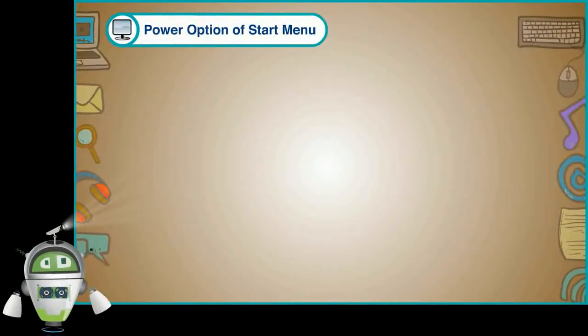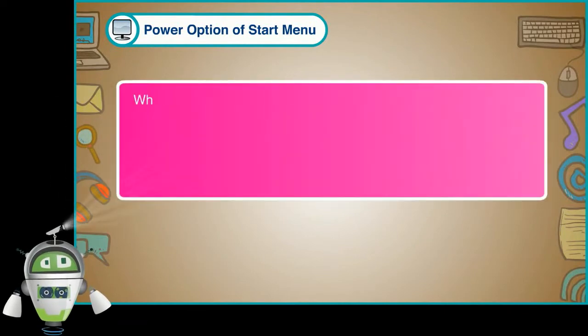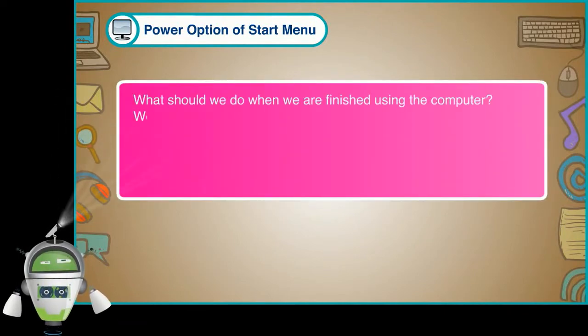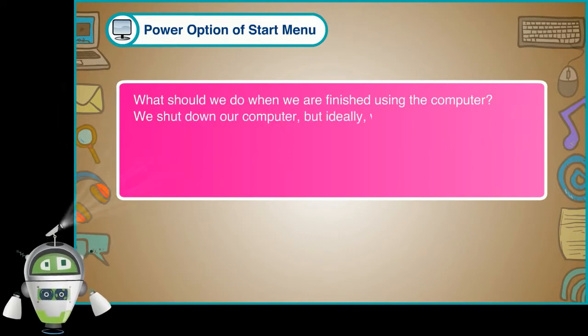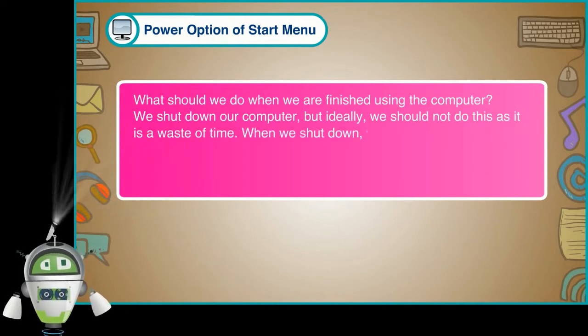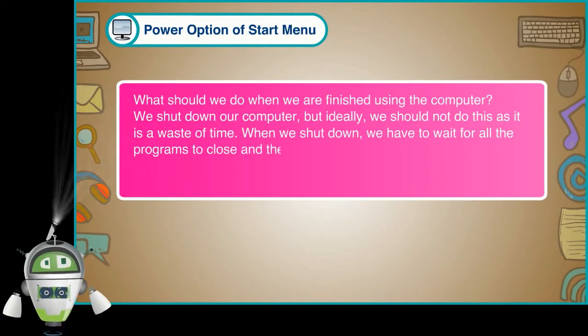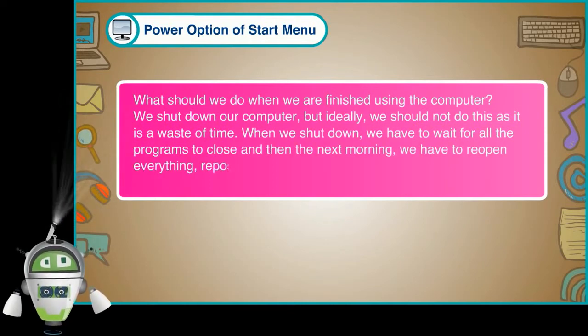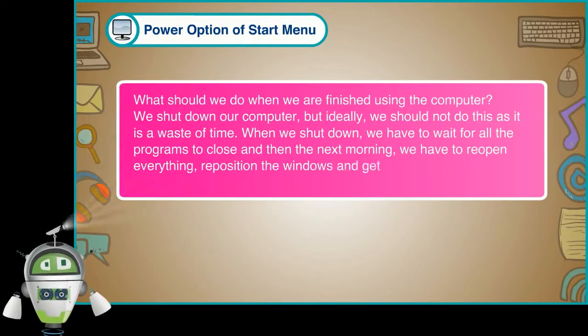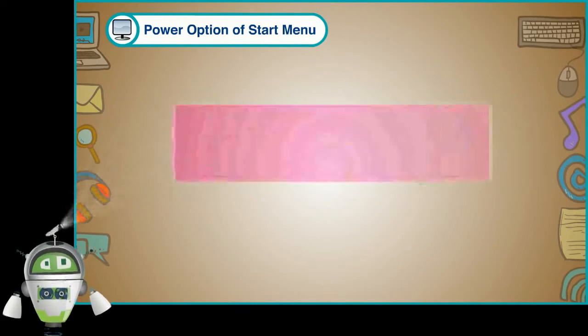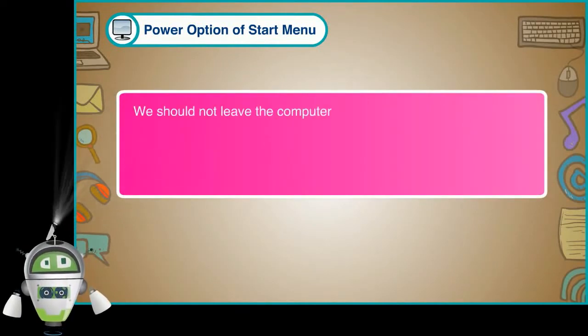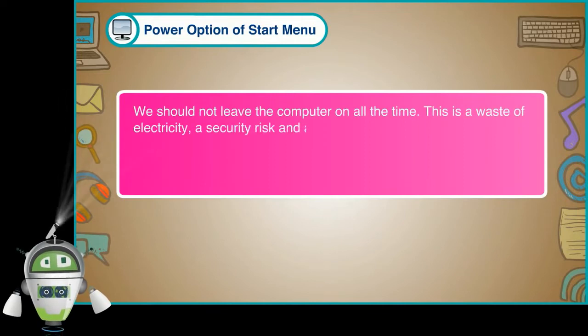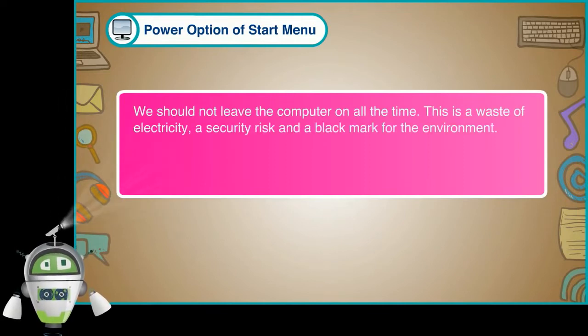Power option of Start menu. What should we do when we are finished using the computer? We shut down our computer. But ideally, we should not do this as it is a waste of time. When we shut down, we have to wait for all the programs to close. And then the next morning, we have to reopen everything, reposition the windows, and get everything back the way they are. We should not leave the computer on all the time. This is a waste of electricity, a security risk, and a black mark for the environment. Rather, we should put the computer to sleep.